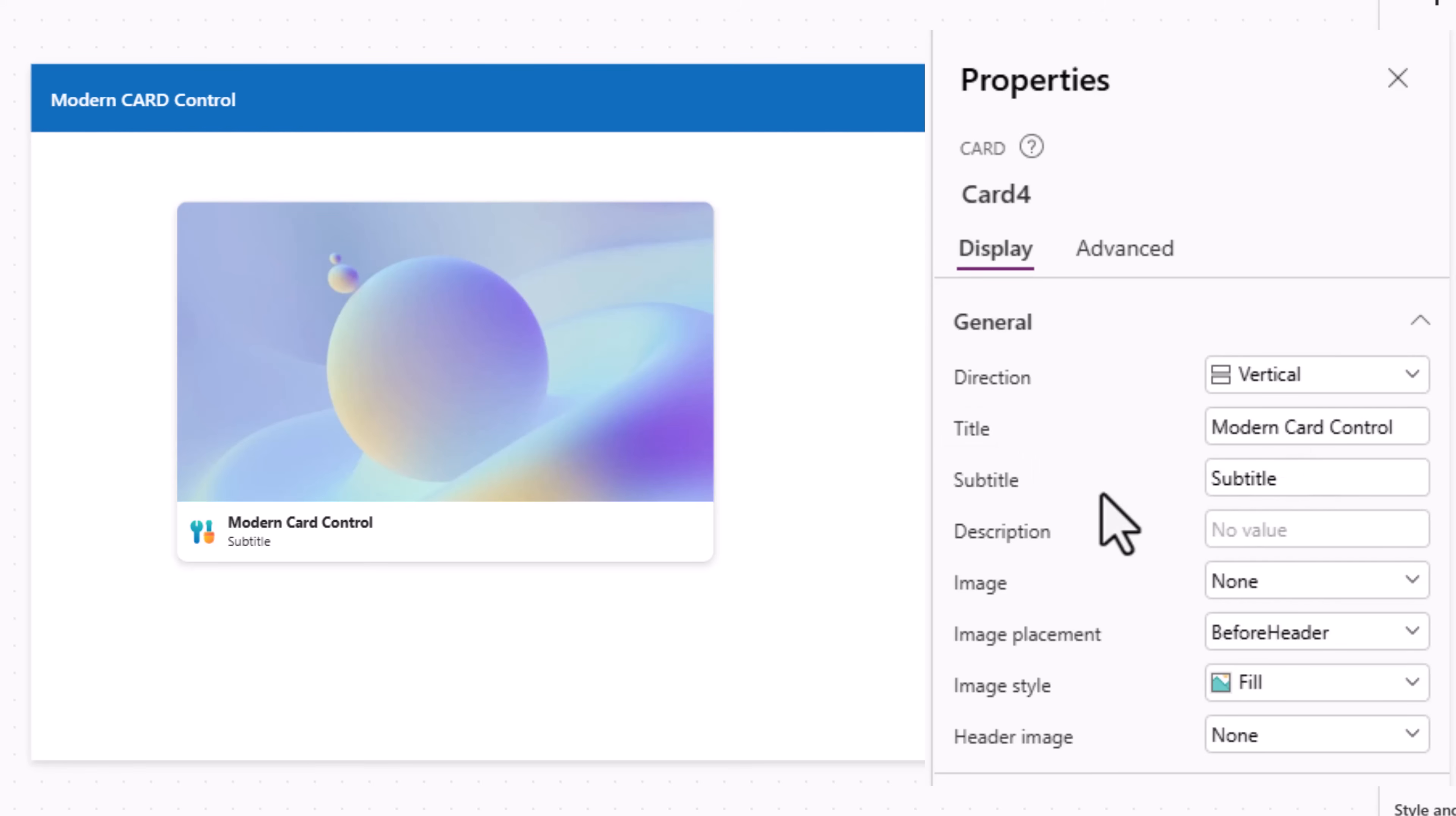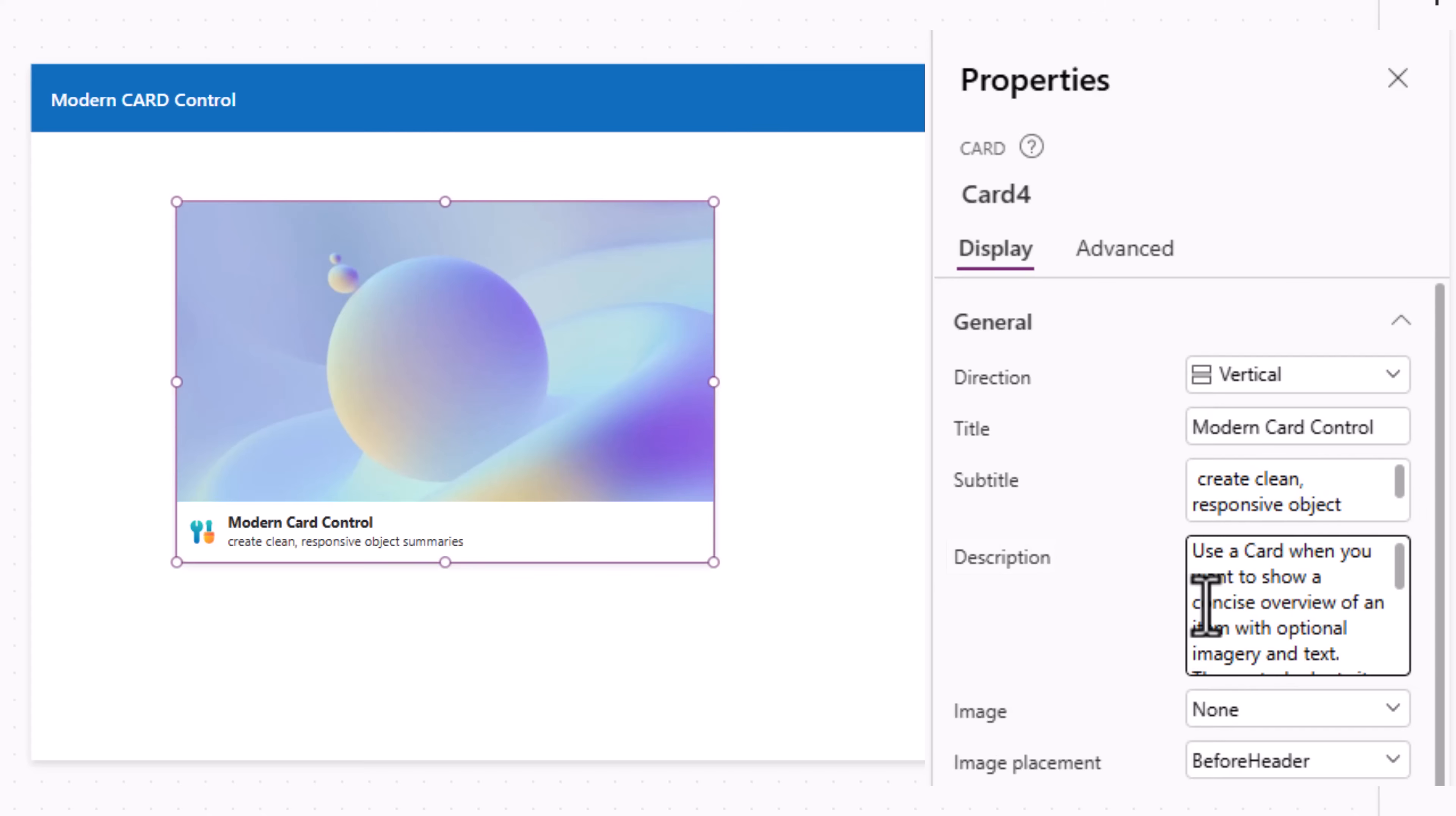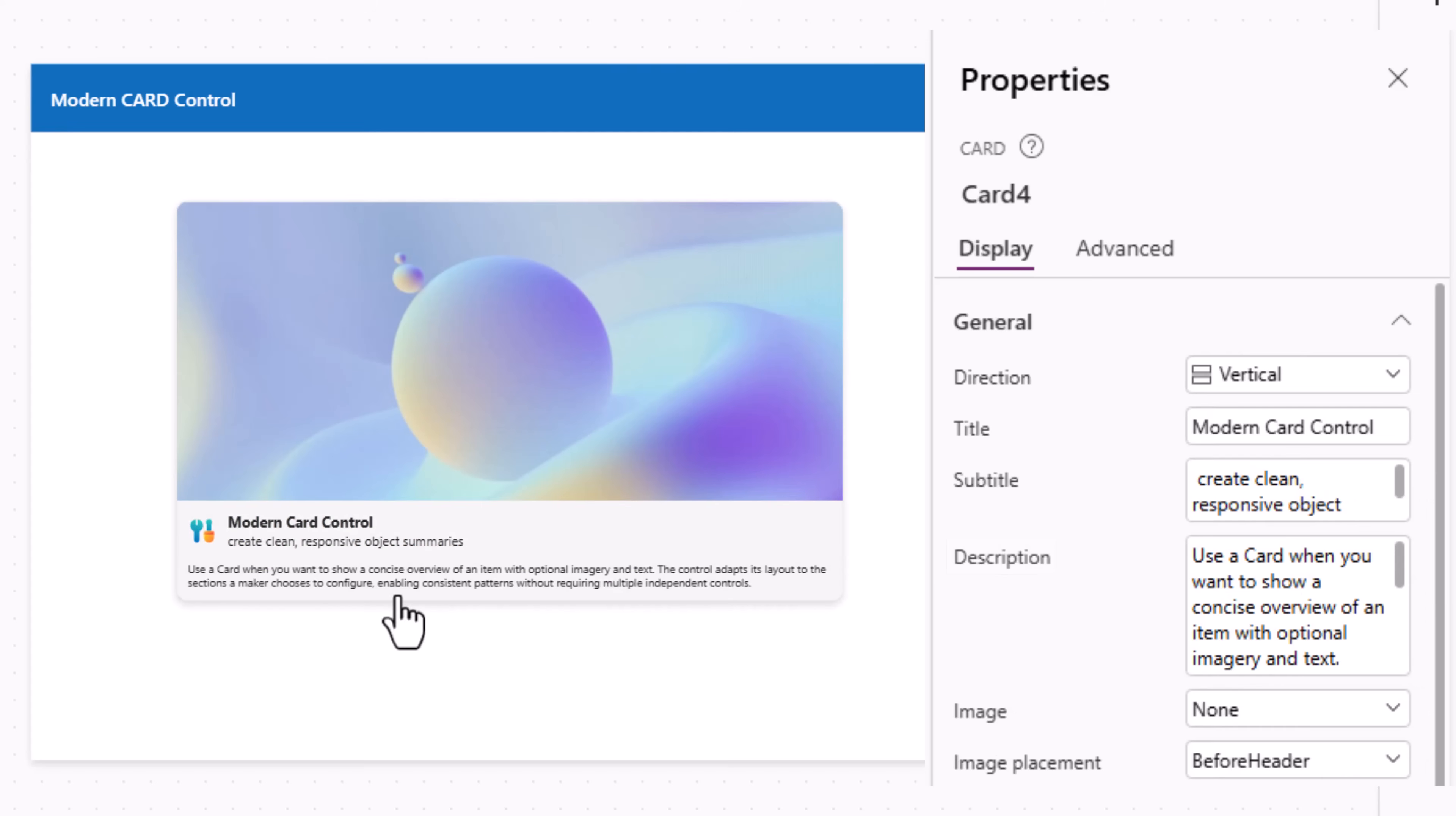Subtitle. Supplemental text displayed under or beside the title in the header. I've added my subtitle. Description. Description text displayed below the header of the card. I'll add a description and there's the description text added to my card.